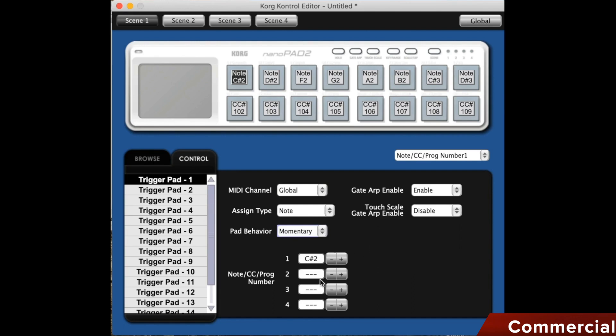Then I can assign four notes underneath. The Kronos itself can of course handle more, but the pad itself can only take four notes internally. When I set it to CC, I can enter my controller numbers. There. Here now 37.